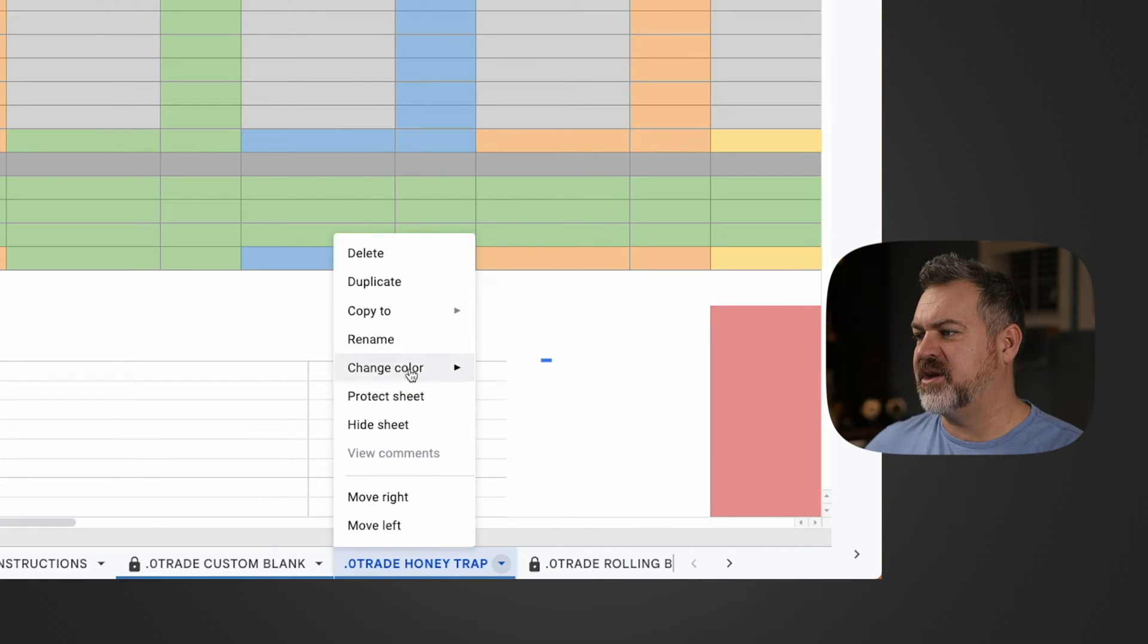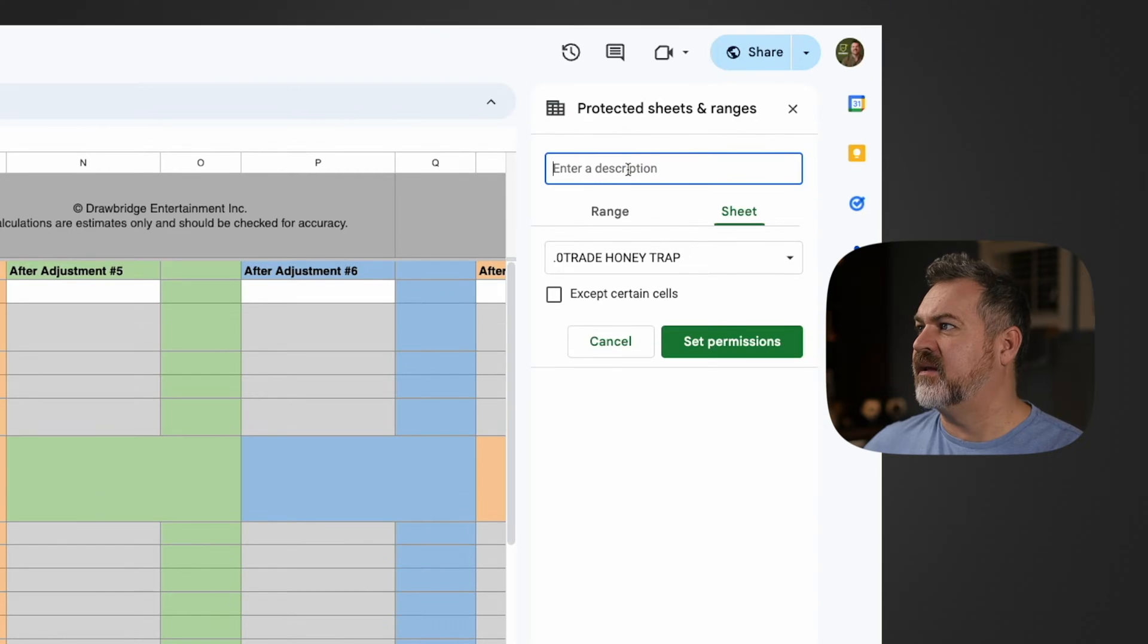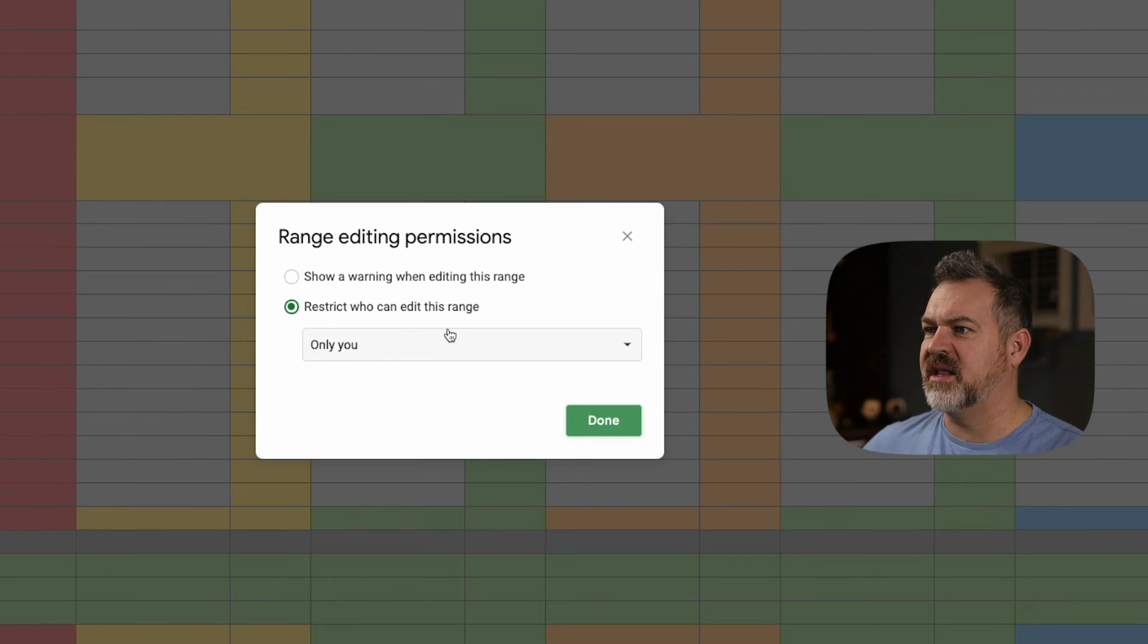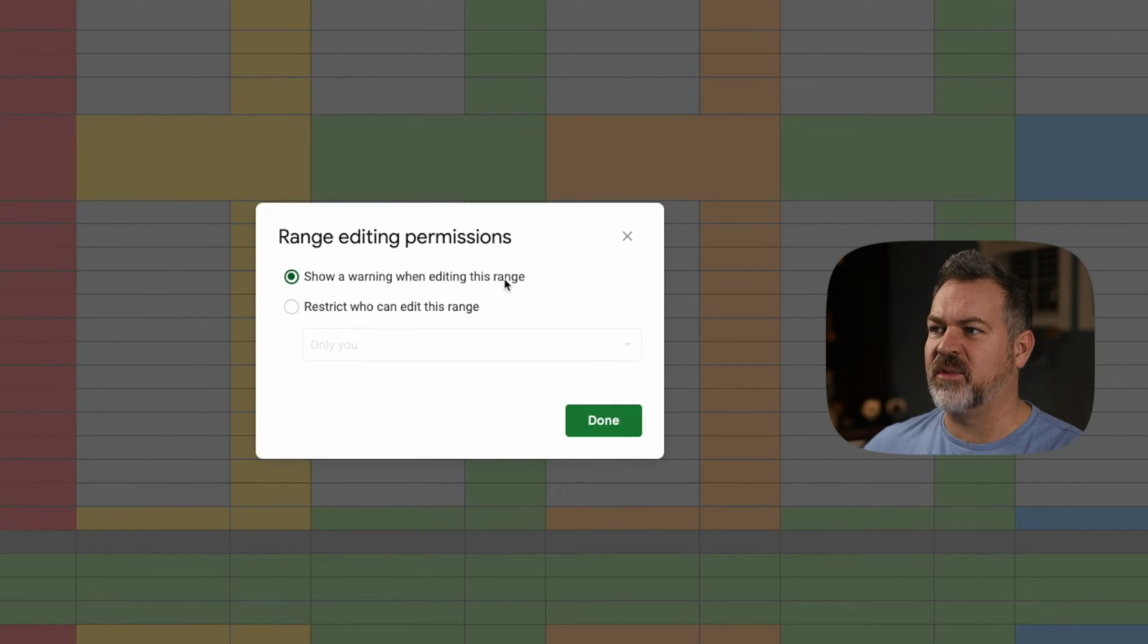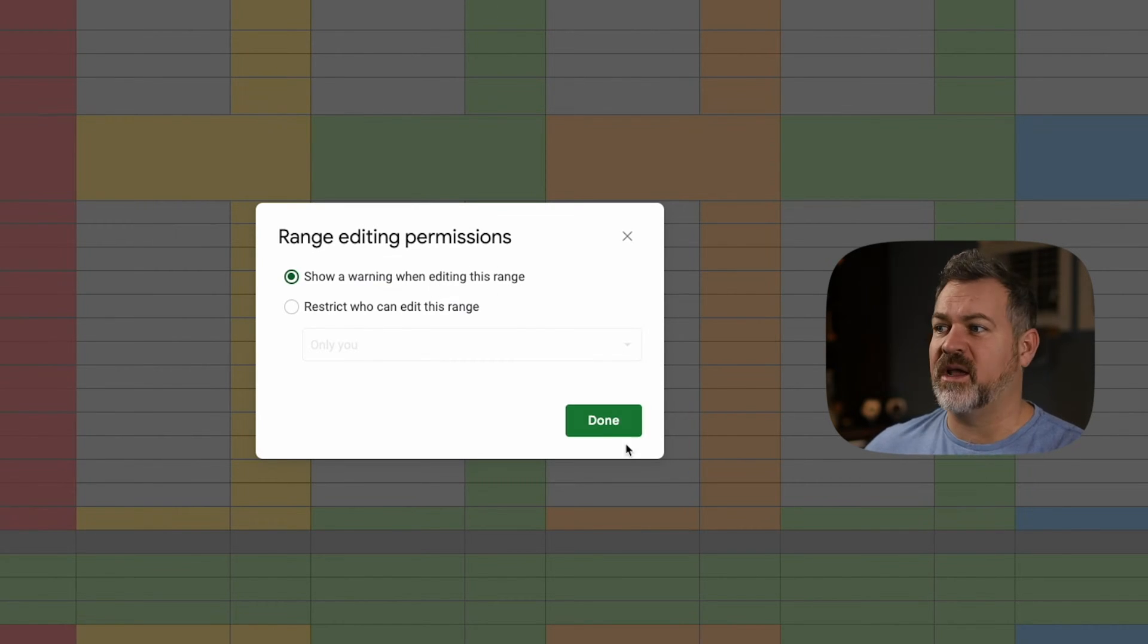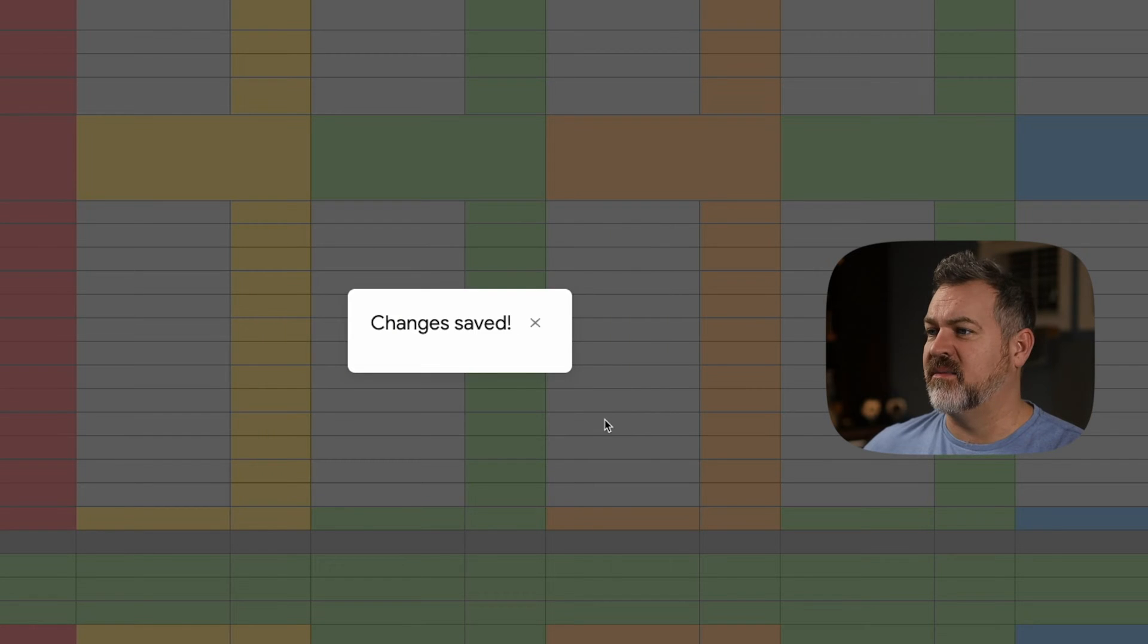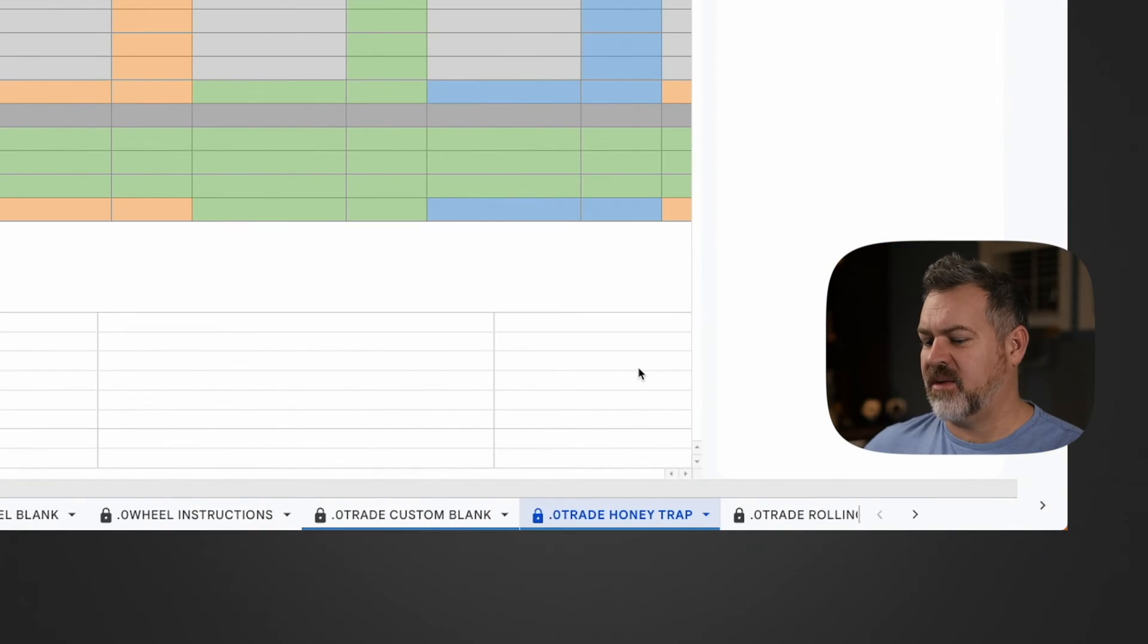And then the next thing I'm going to do is say protect sheet and then I can go up to the protected ranges and I can just say set permissions. I'm going to just say show a warning when editing this range. This allows me to change my template at any time, it just is going to give me a warning so I don't do it accidentally. I'm going to click done and then there you go.